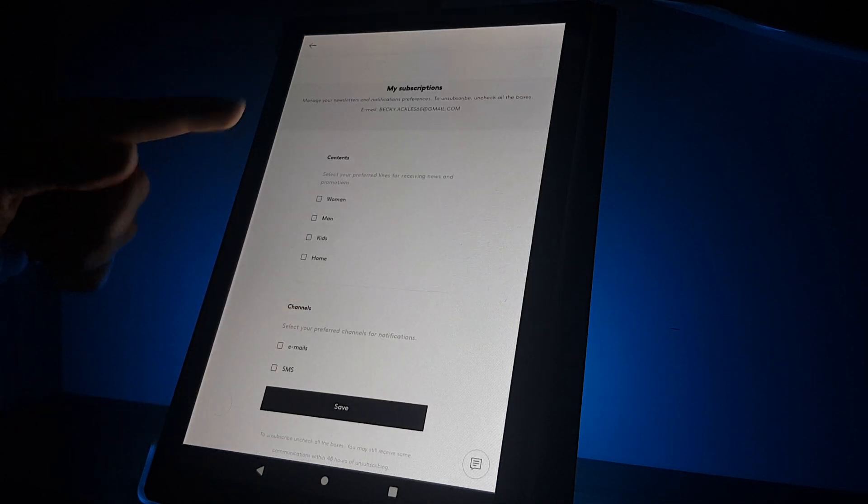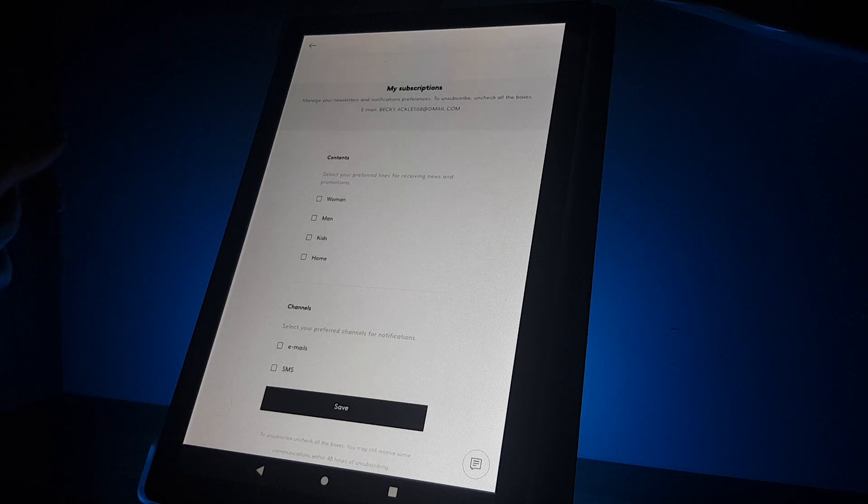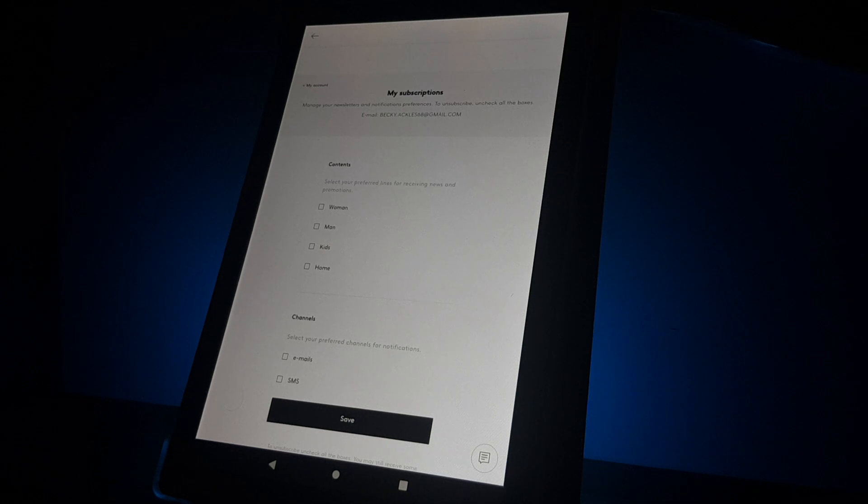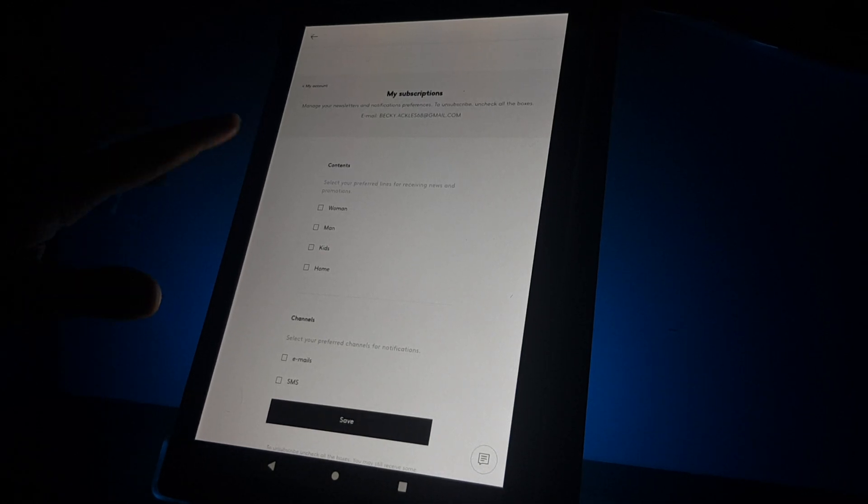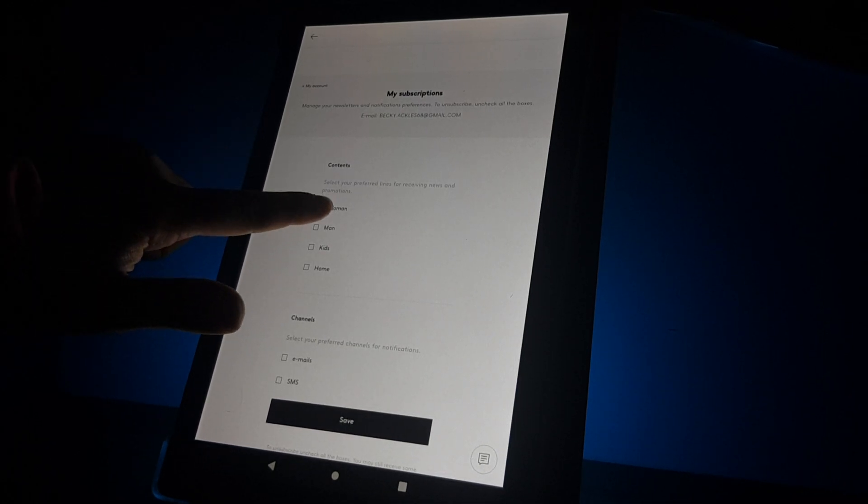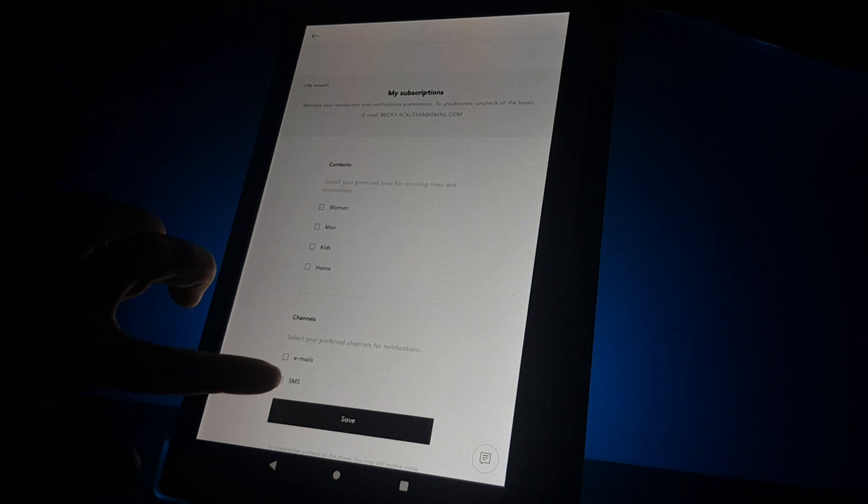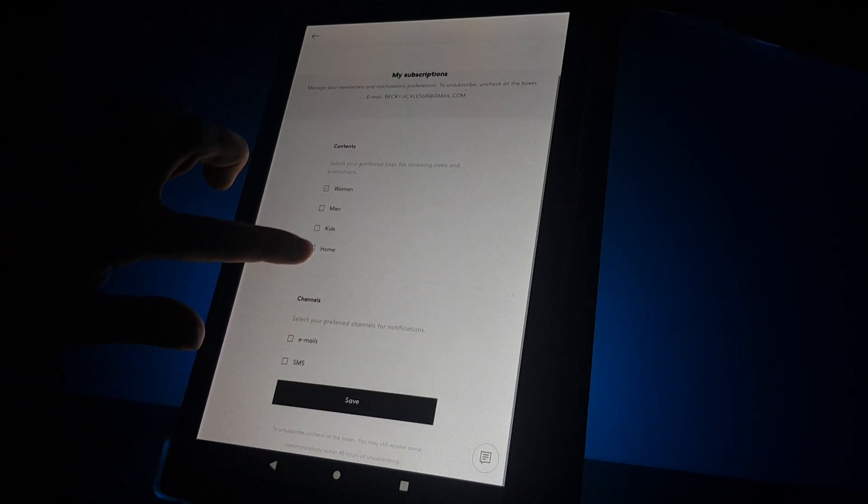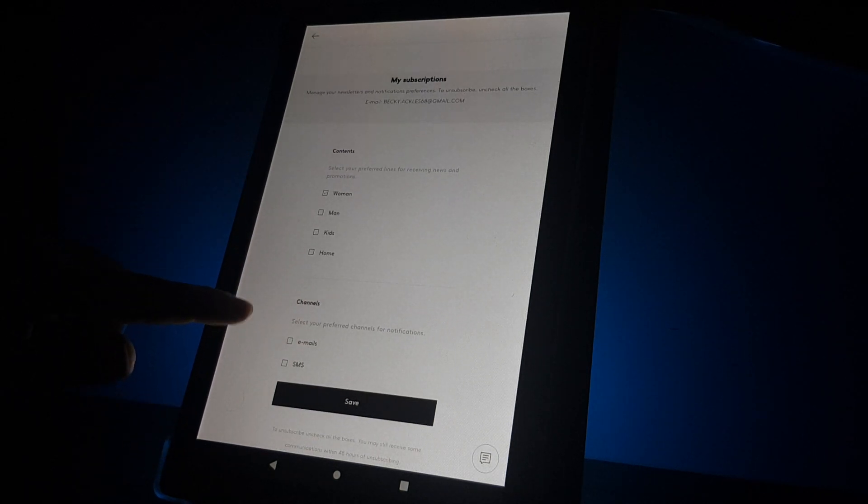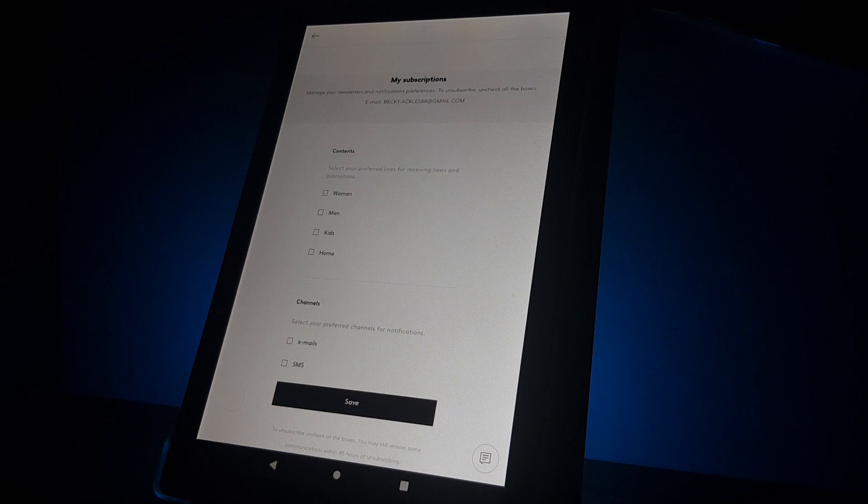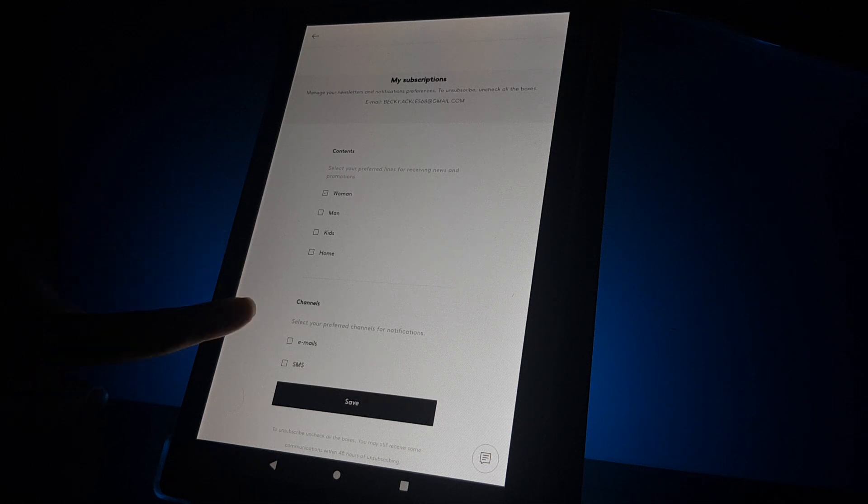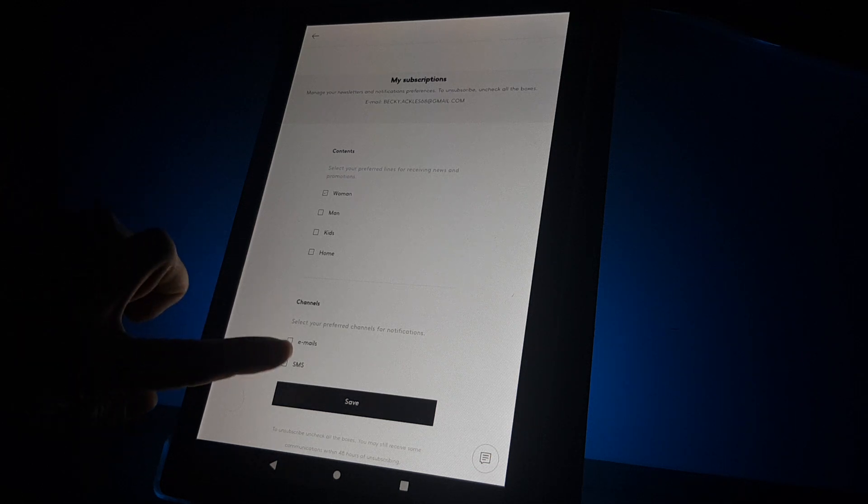Here you select the content you would like to receive. You can choose from women, men, kids, and home categories. Then select where you'd like to receive these recommendations: by email or SMS.